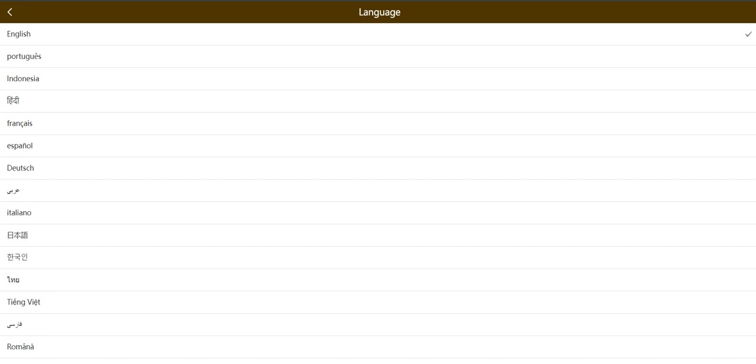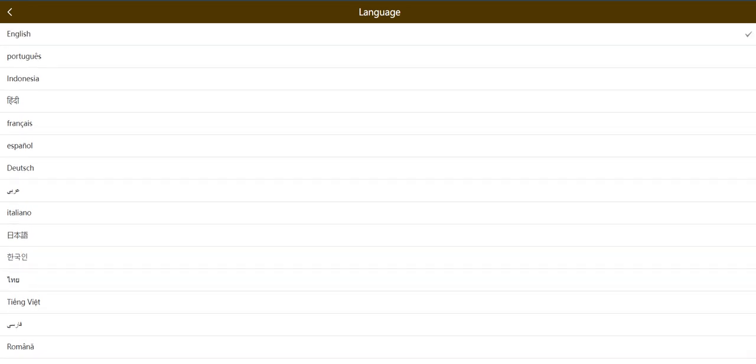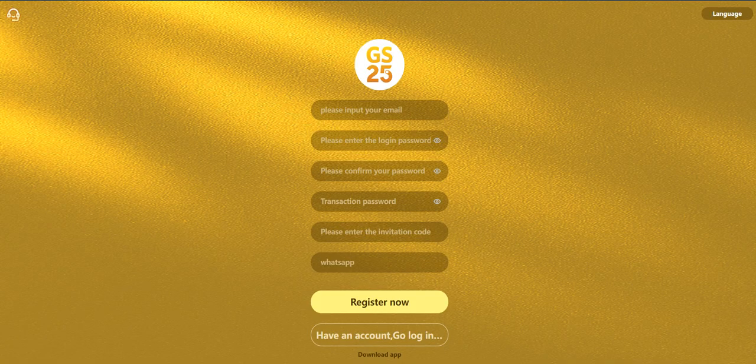You need to enter your WhatsApp number here. In the corner you can choose your language - there are a lot of options: English, Portuguese, Indonesia, Frances, Espanol, a lot of languages available. I prefer English because my channel is global.